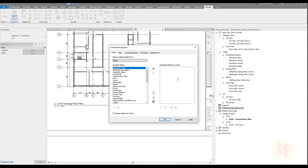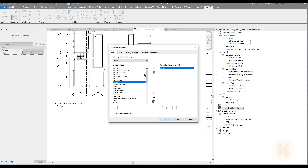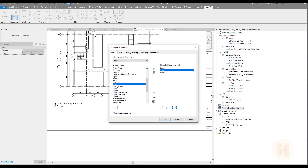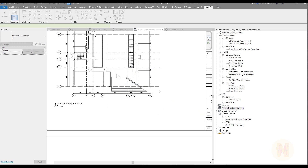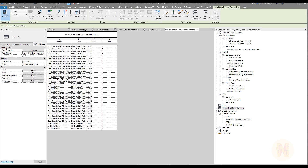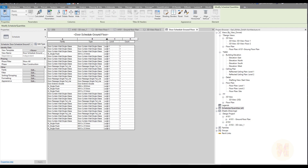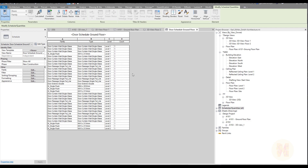Select 'New Construction' since our entire building is new construction — no demolished or existing elements. Leave the schedule name, or write 'Ground Floor' for ourselves. What we want from this door schedule: first, how many doors we have; second, the family of the door; and third, the type of the family. So the fields will be: Family, then Type, then Count, and also Level. Click OK and let's see what we get.